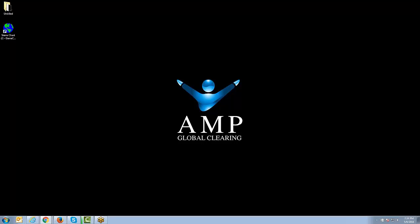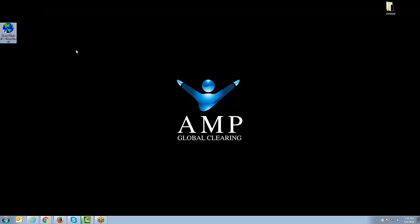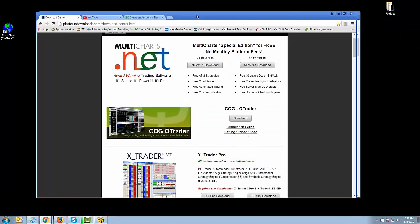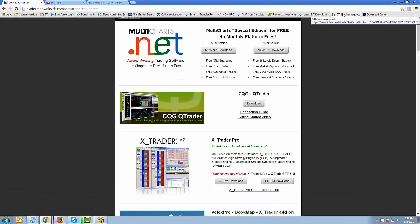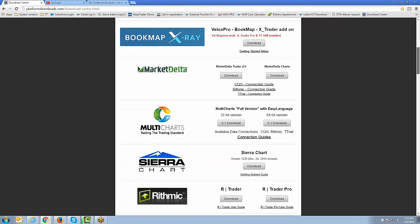At this point, we're going to assume that, similar to the previous videos we've done on getting started with different platforms, you've already gone through the process of downloading and installing Sierra Charts onto your computer. Therefore, you already have the icon right on your desktop. If you have not already downloaded the platform, let me show you the Download Center URL from our website so you can go there and download it. It will be platformdownloads.com/download-center.html.